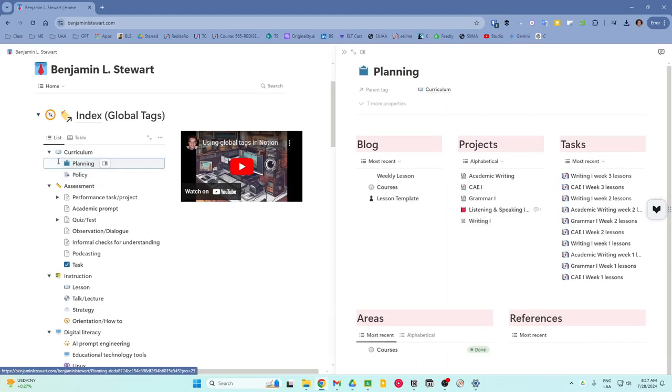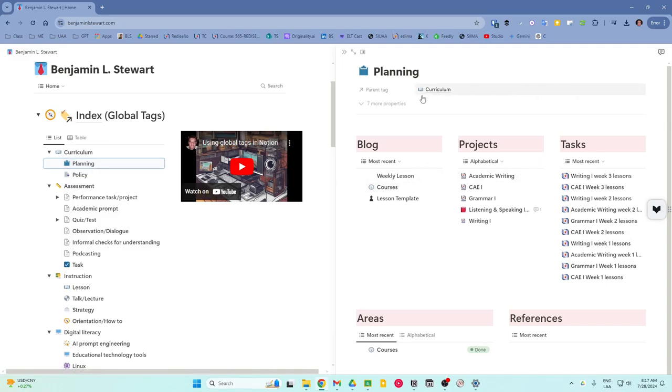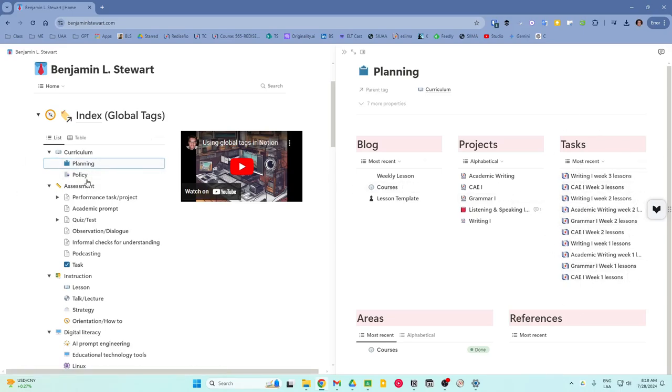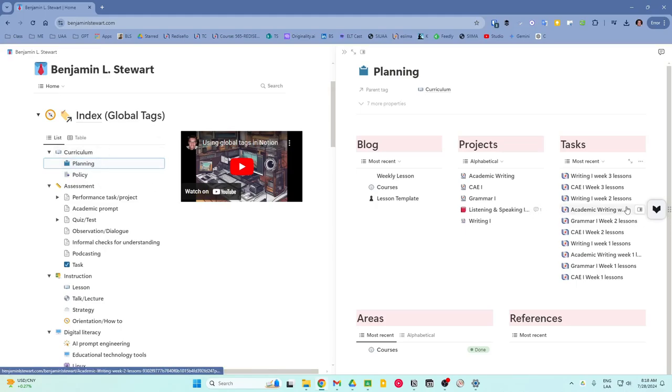You'll see different types of content that all are currently using this one tag. And you'll see that there are a lot of tasks listed that link to planning. And these are actual lessons.